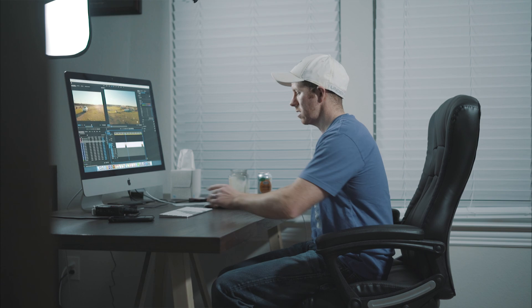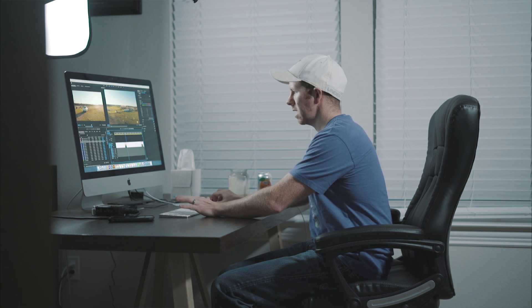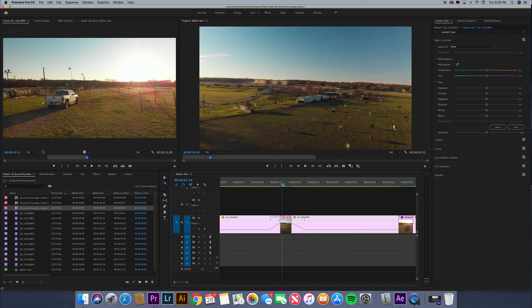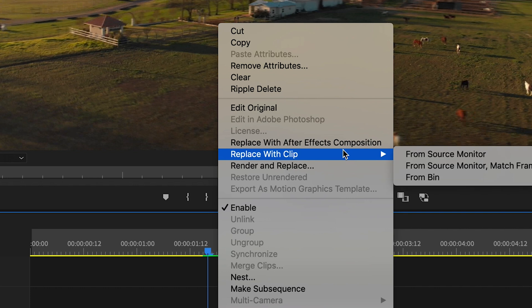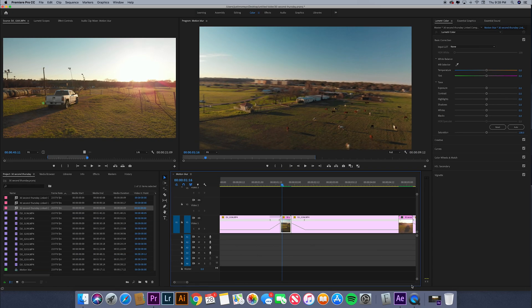In between that speed ramp I wanted to speed it up even more, so I cut on either side, clicked R on the keyboard, and dragged it in even more to speed up. This clip is sped up like two to three thousand percent. Then what you do is right-click and go to Replace with After Effects Composition. That's going to bring up After Effects — it'll take a little bit so be patient.